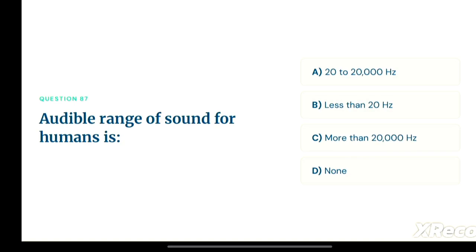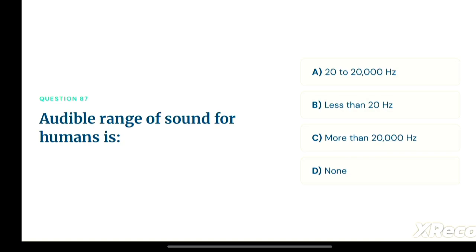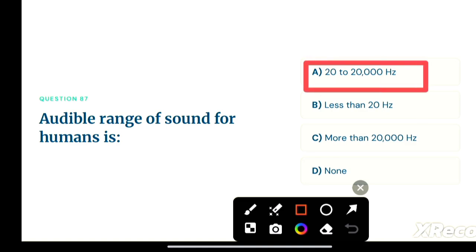Next question: the audible range of sound for humans is — option A: 20 to 20,000 Hertz, option B: less than 20 Hertz, option C: more than 20,000 Hertz, option D: none. The correct answer is option A, 20 to 20,000 Hertz.